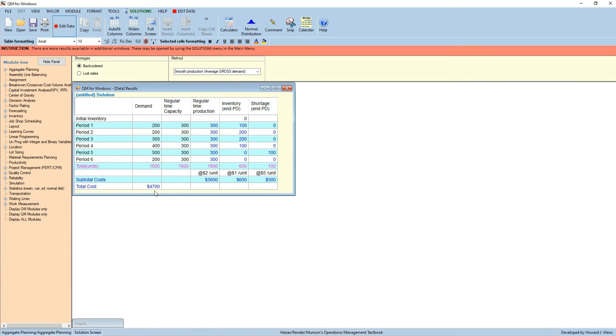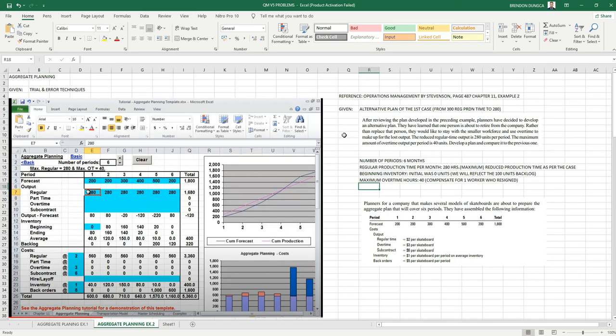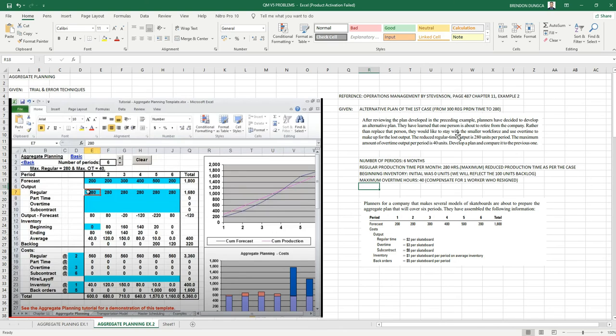In example number two, Operation Management by Stevenson, page 487, chapter 11, the problem says: after reviewing the plan developed in the preceding example, planners have decided to develop an alternative plan. They have learned that one person is about to retire from the company. Rather than replace that person, they would like to stay with a smaller workforce and use overtime to make up for the loss output.